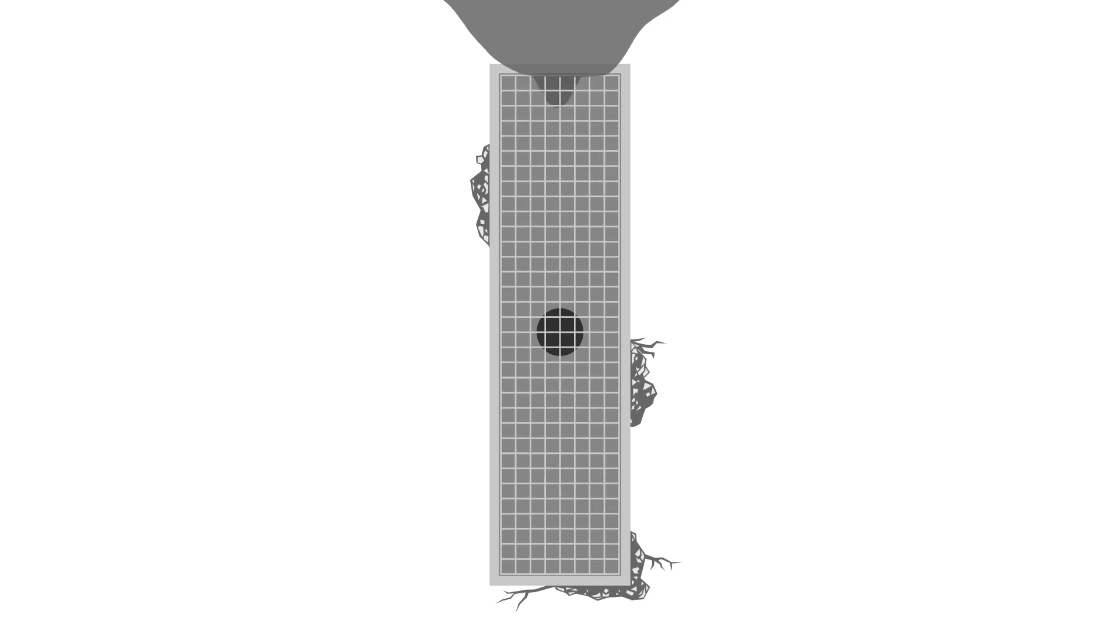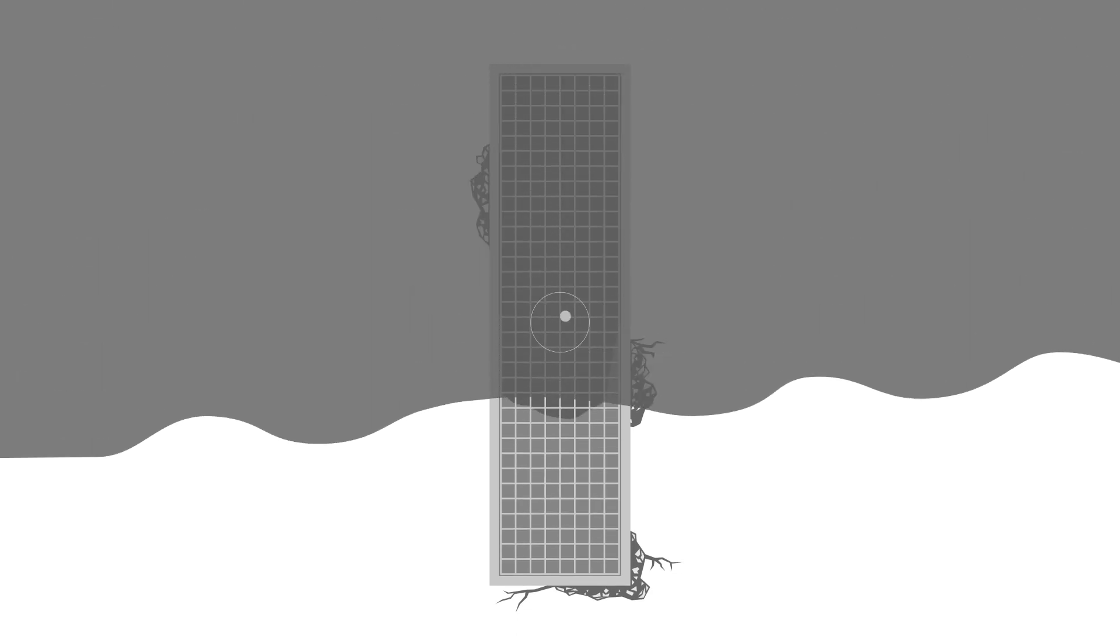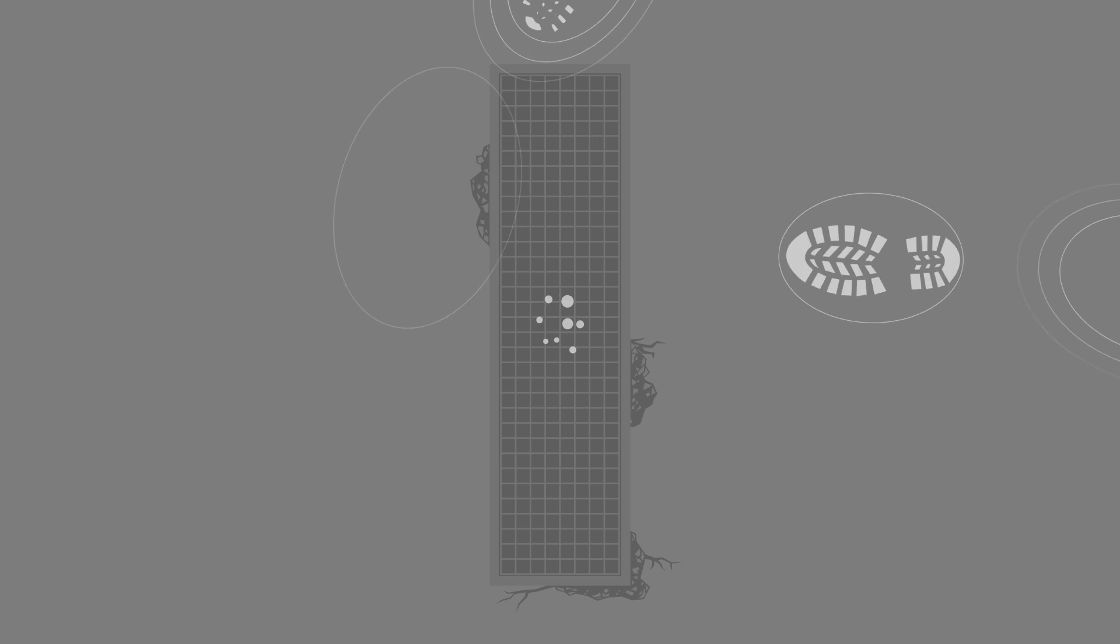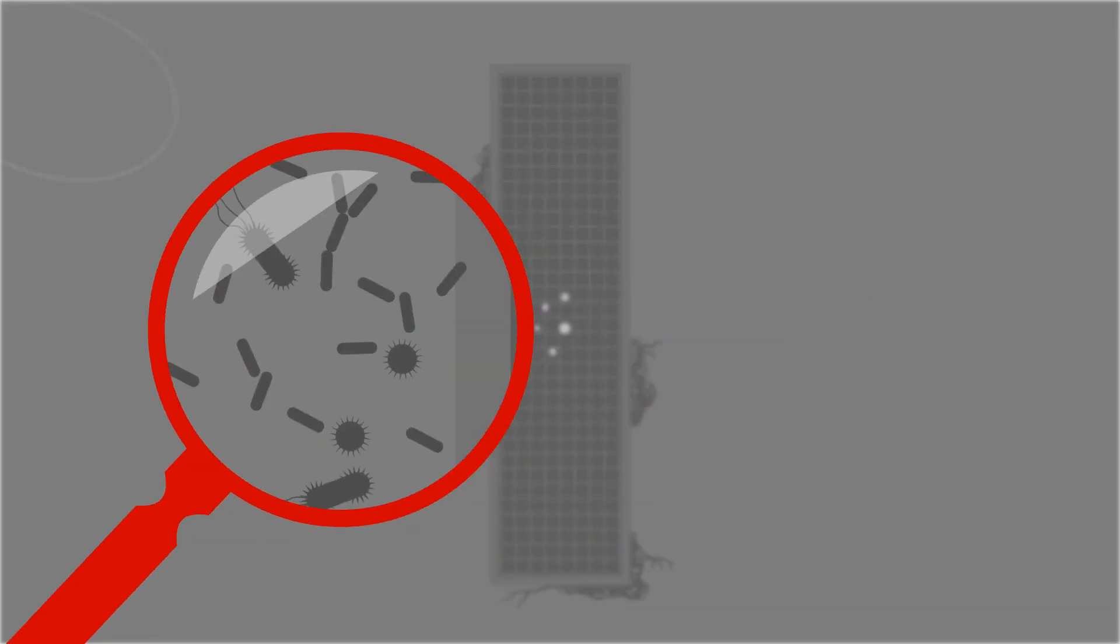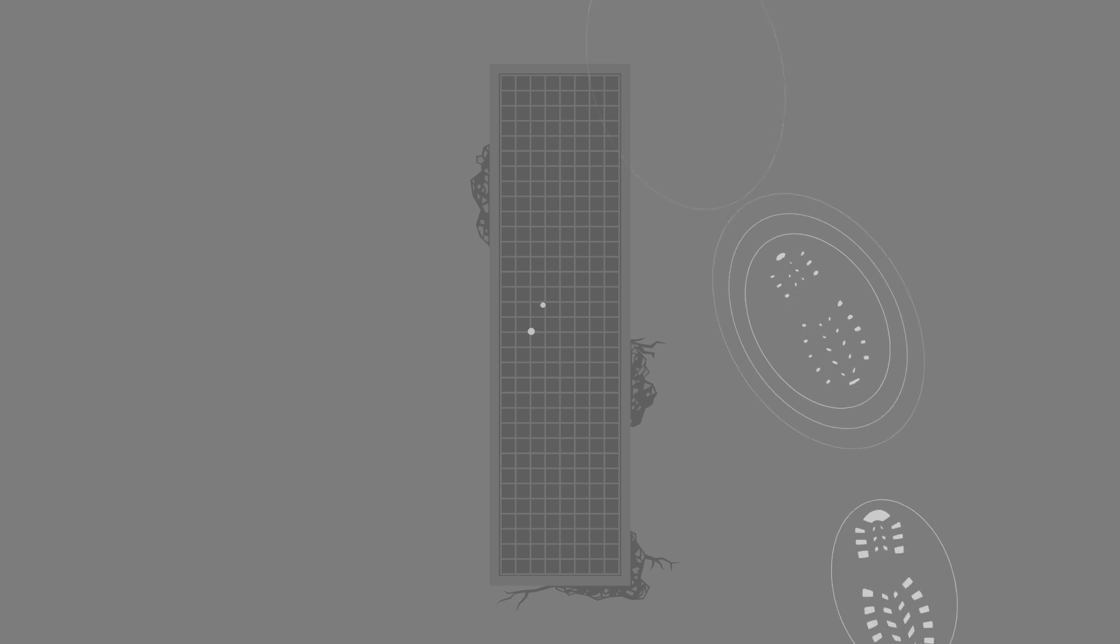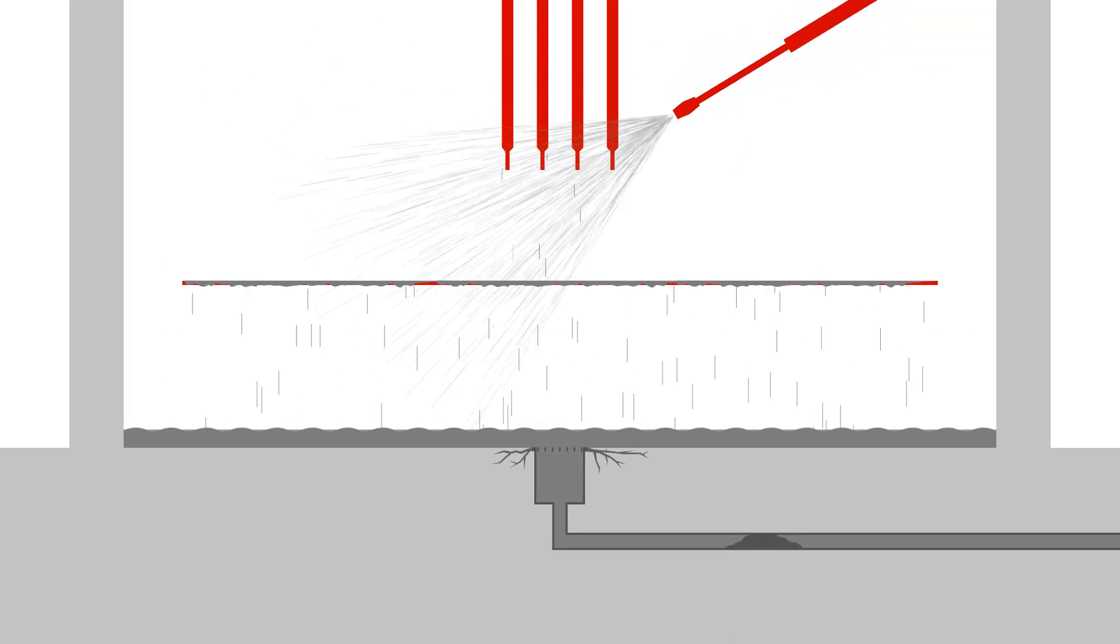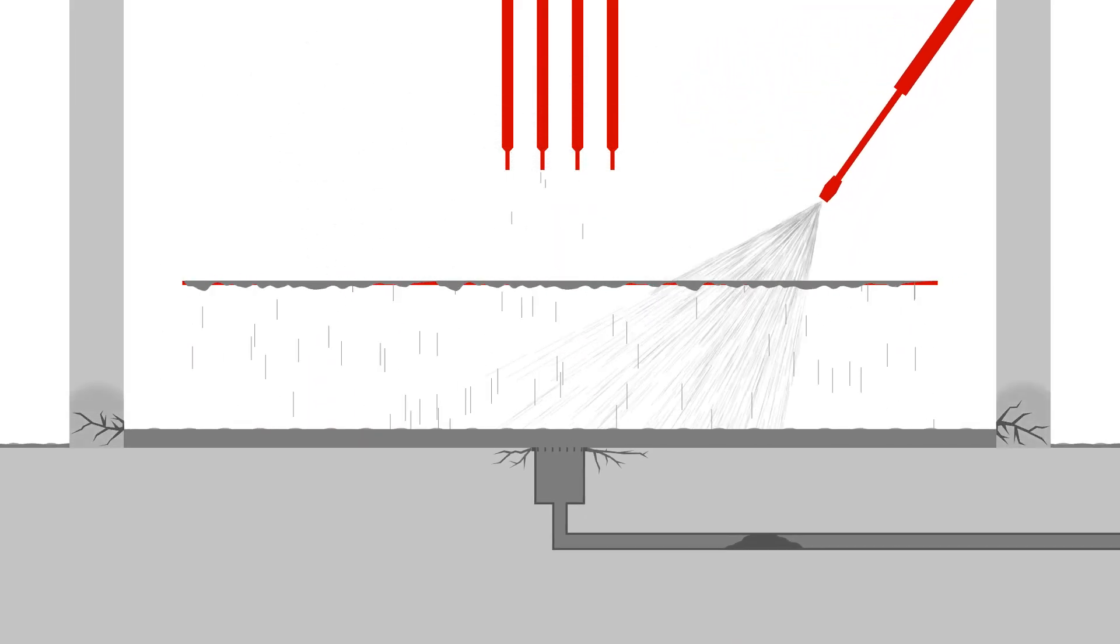If your drainage is not well designed you can expect to see cracks in your floors and walls, overflowing drains and flooded floors all of which compromise hygiene and threaten production continuity. Designing a fluent and watertight drainage system is essential.